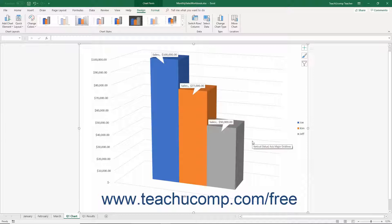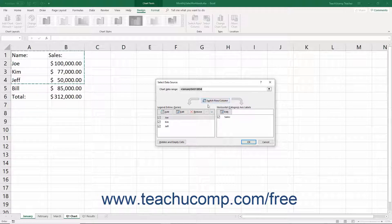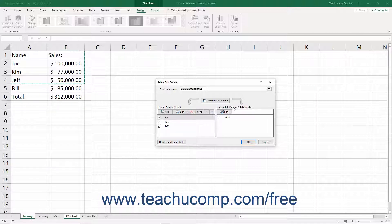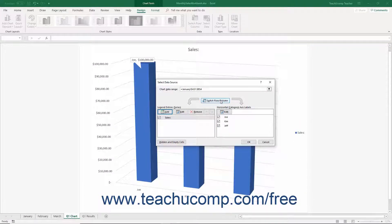To edit and modify the chart's legend entries and axis labels, open the Select Data Source dialog box again by clicking the Select Data button on the Design tab of the Chart Tools contextual tab. The Legend Entries Series section and the Horizontal Category Axis Labels section both appear at the bottom of the dialog box. Note that you can switch the column and row data within the current chart data range by clicking the Switch Row/Column button.